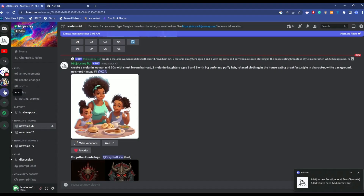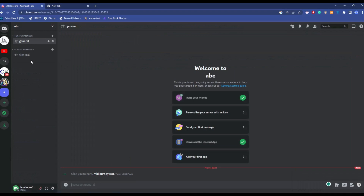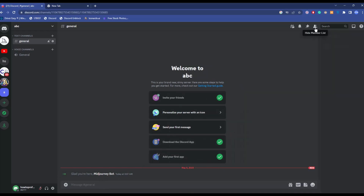Go back to your server and you will find the MidJourney bot has been added, as you can see right here. To see it in the member list, you can enable 'Show Member List,' and that will show you the bot.